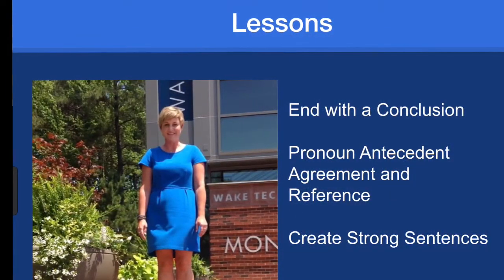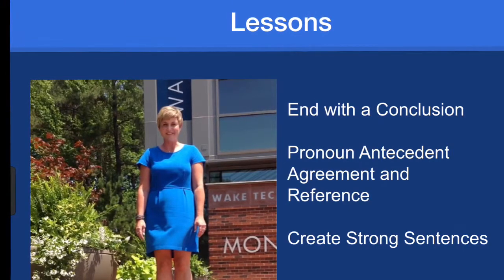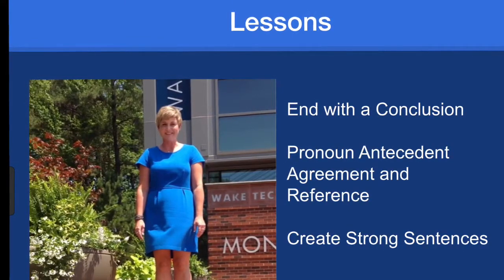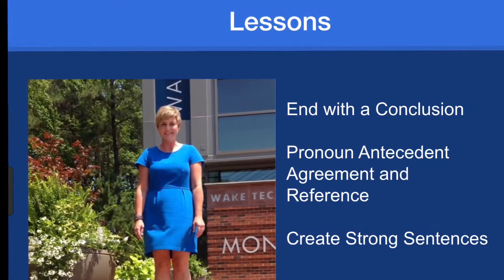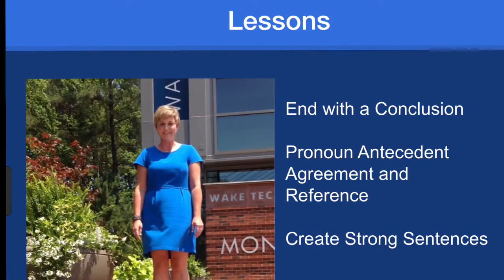You'll find three of my lessons in the MOOC: end with a conclusion, pronoun antecedent agreement and reference, and create strong sentences.